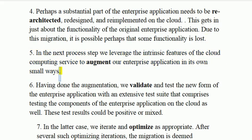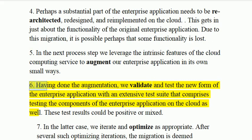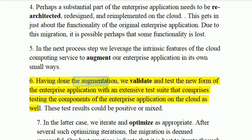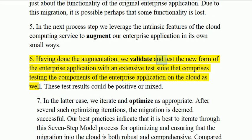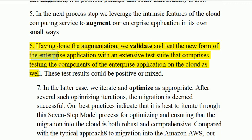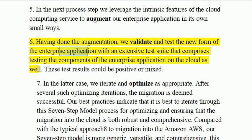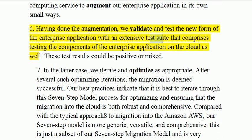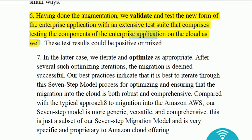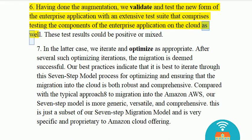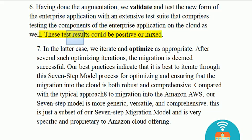Step 6: Having done the augmentation, we validate and test the new form of the enterprise application with an extensive test suite that comprises testing the components of the enterprise application on the cloud as well. These test results could be positive or mixed.